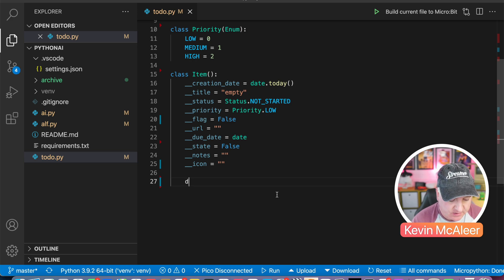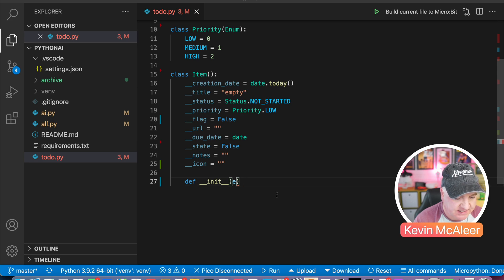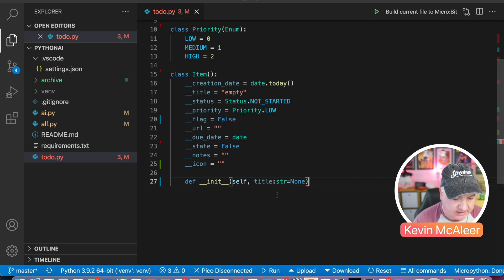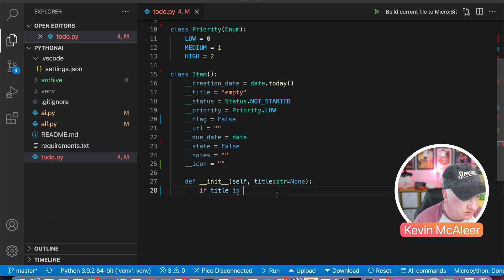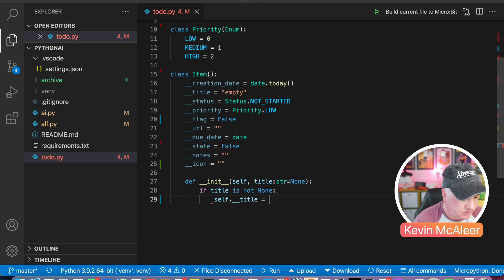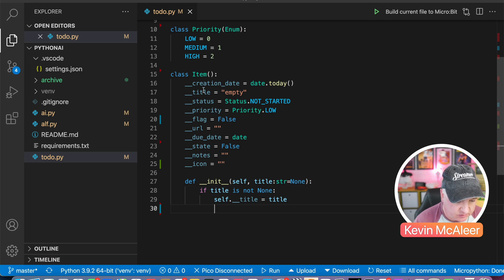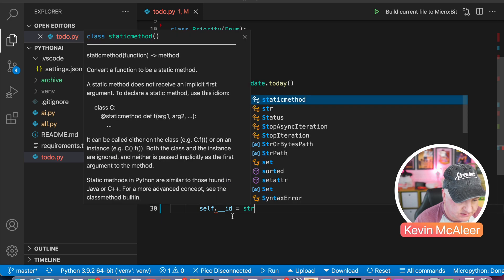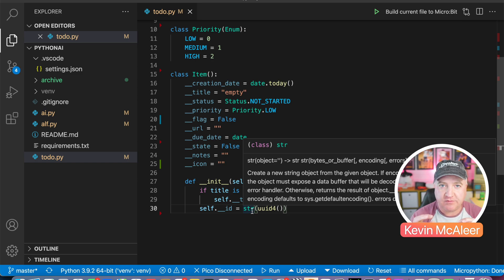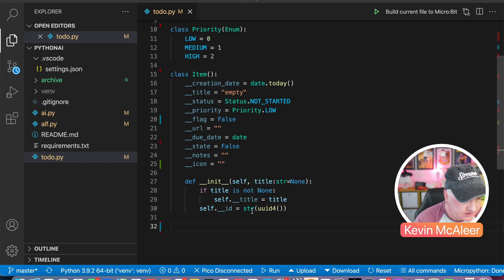Now we're going to create the constructor. In Python that's always double underscore init, and in here we always have self which refers back to the class itself. We're going to have a title parameter of type string — this is just a code hint — and we set it equal to None so it's optional. If the title is not None, meaning we provided a title, we set self.__title to that value. Then we say self.id equals uuid4() which will create a unique string — every time we call this we get a unique number.